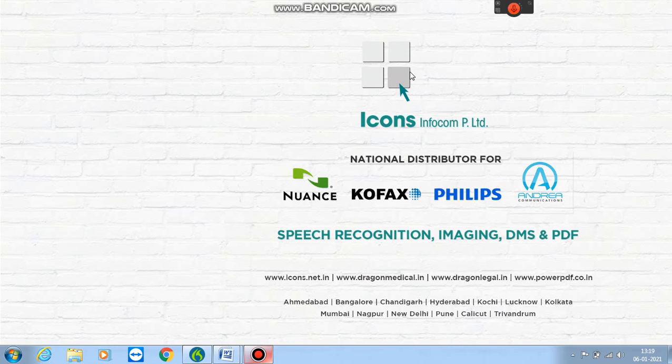Hi, this is David from iconsinfocom. In today's video, we are going to learn how a urology doctor can use the Dragon software for making his day-to-day reports.